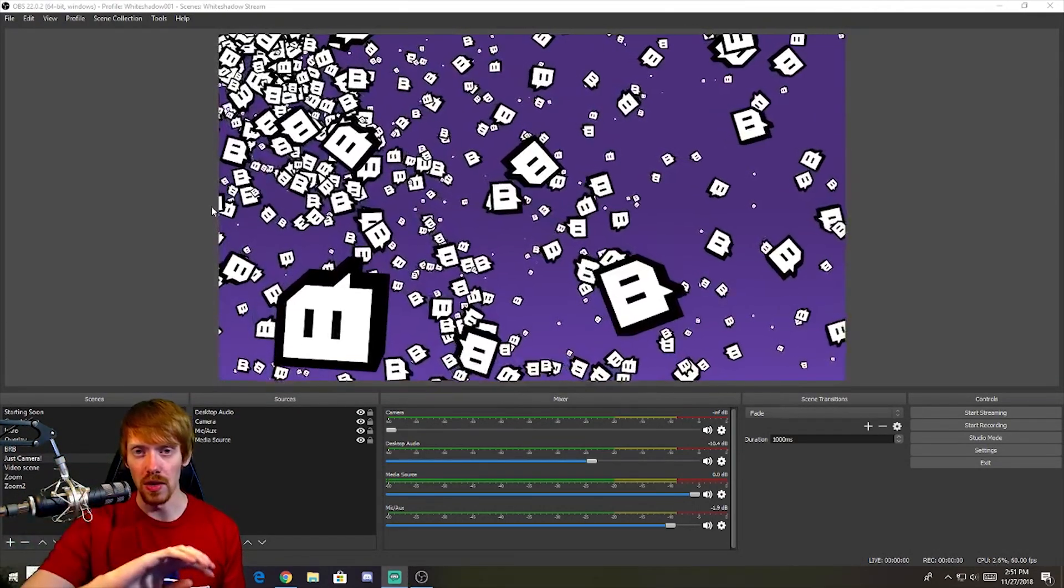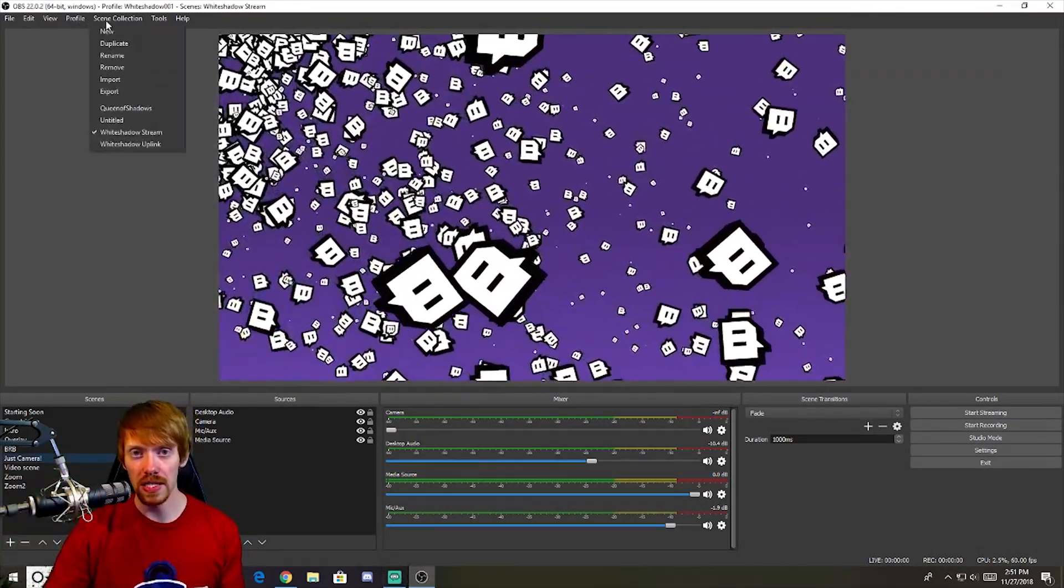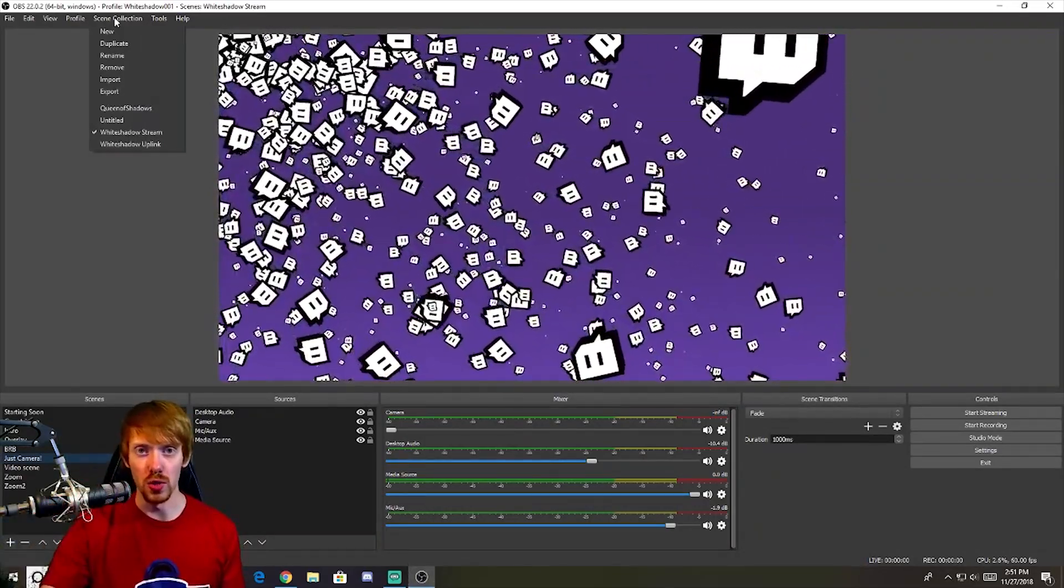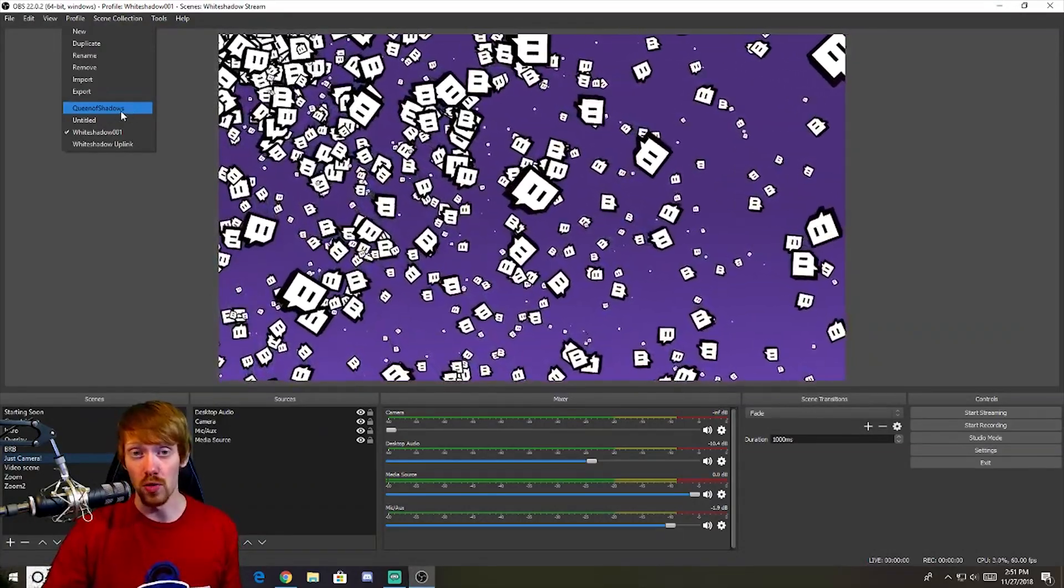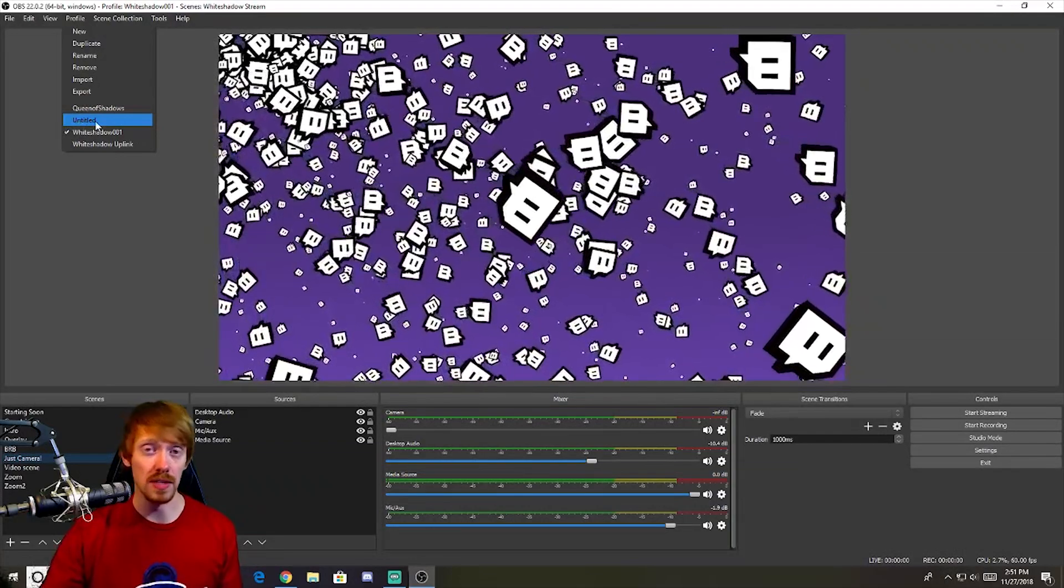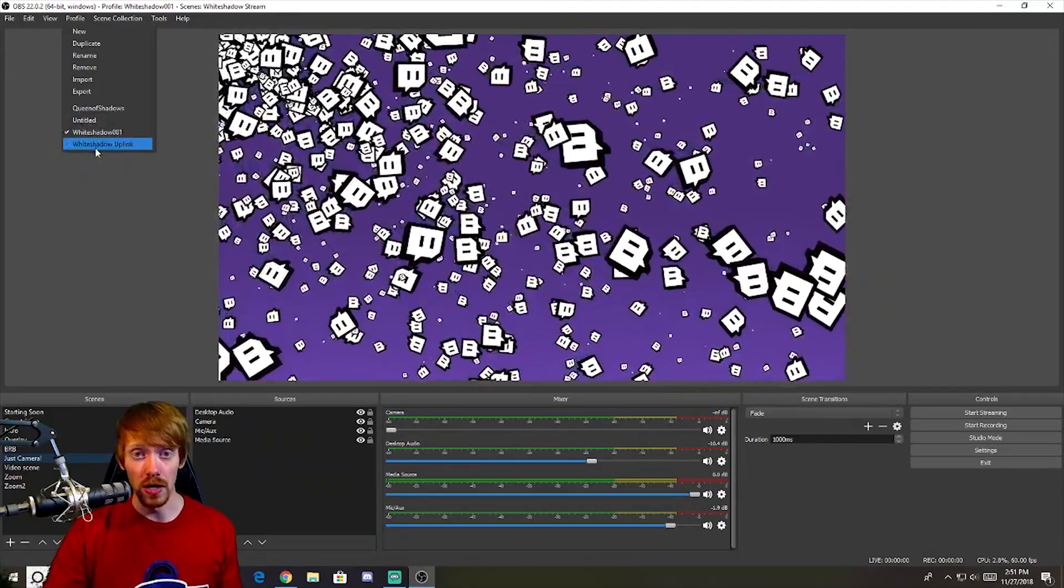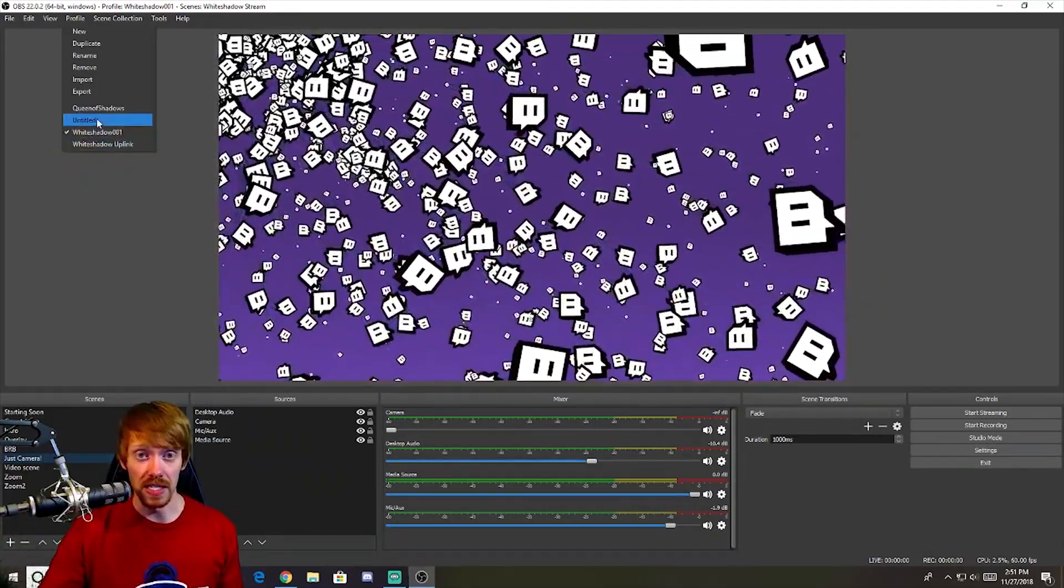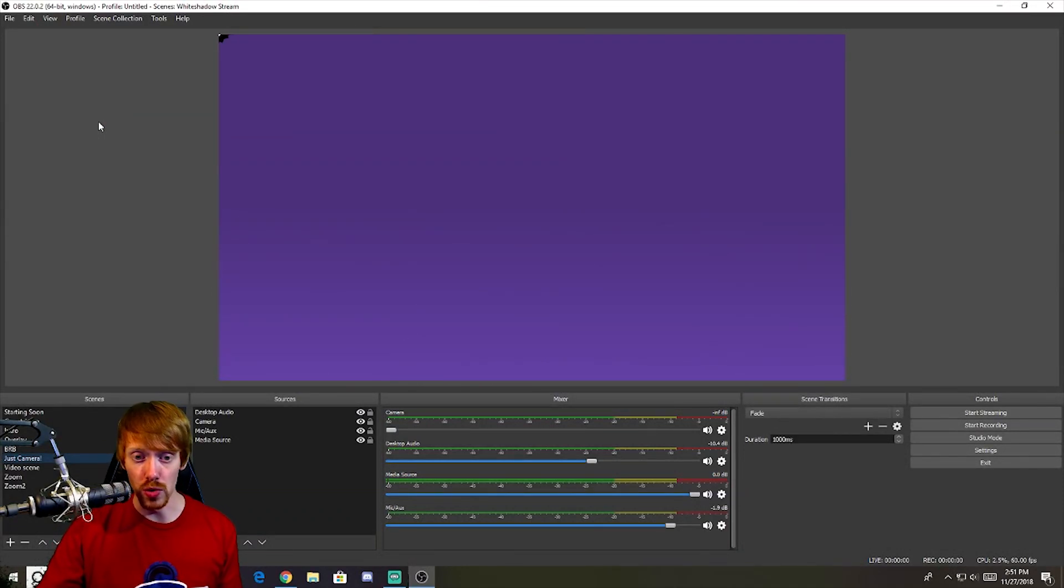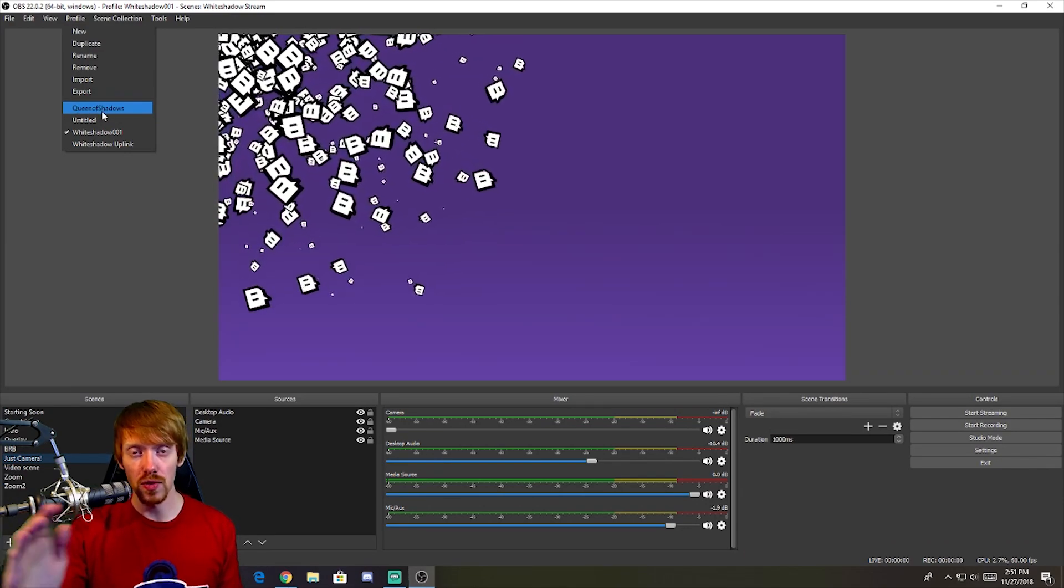There is one feature to OBS that makes it better than the rest of the streaming software out there on the market today, and that is the profile selection and the scene selection. The reason why these are so great is because I can have multiple profiles. So my wife has a profile on here for streaming to Mixer, I've got another one that I have untitled in case I wanted to record videos—I'm actually going to rename that one. I've got my own profile and I've got another profile set up for myself as well. I believe the untitled one is for the True Gaming stream that we have.